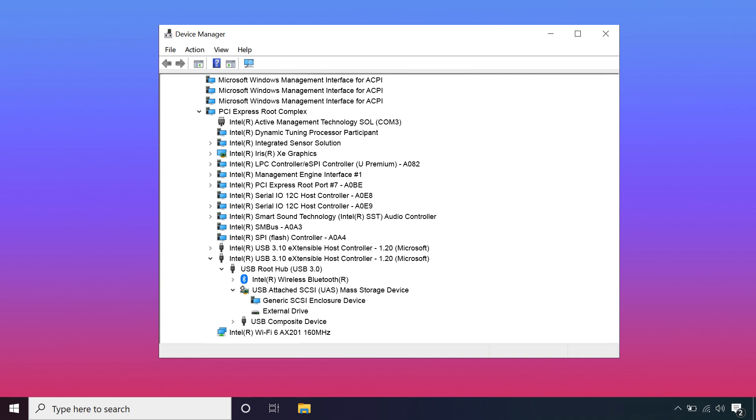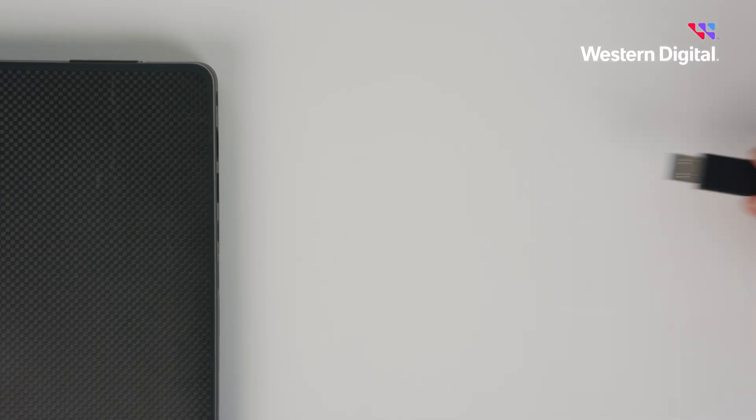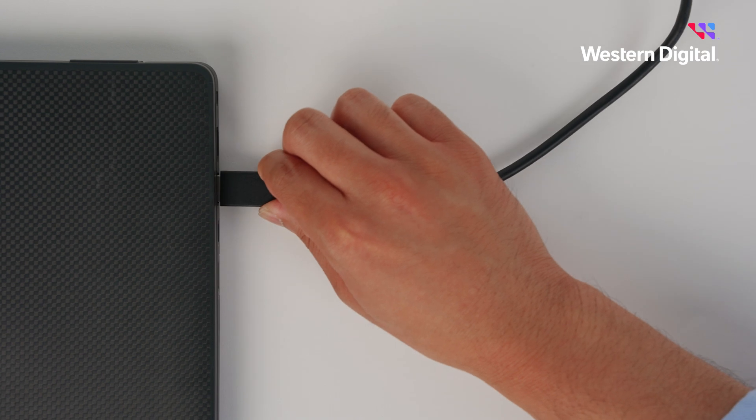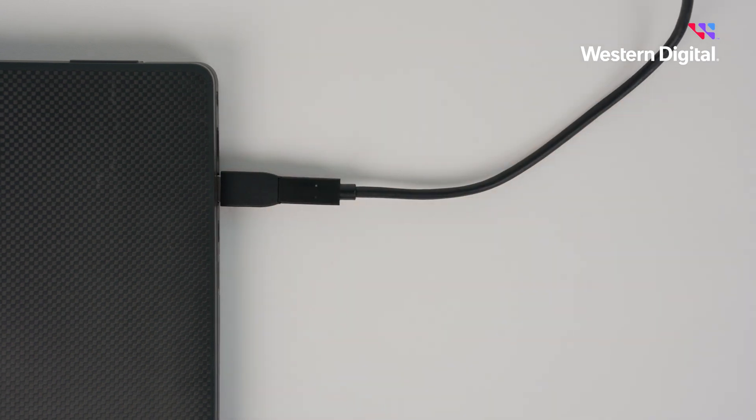When the restart process is finished, plug your device back in. This should automatically reinstall the USB controllers.